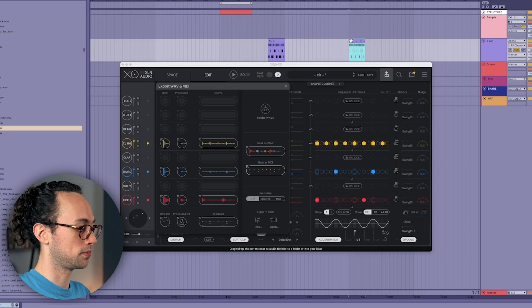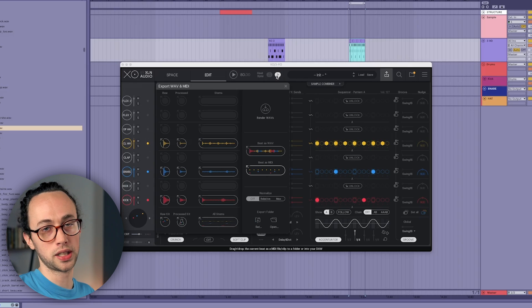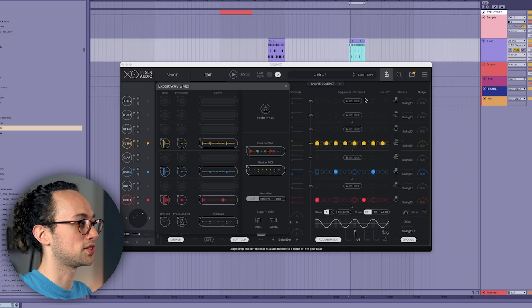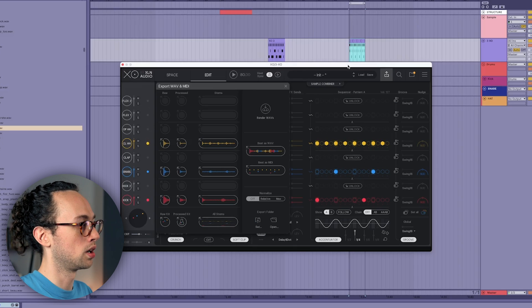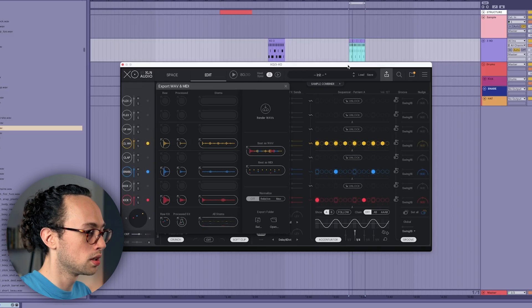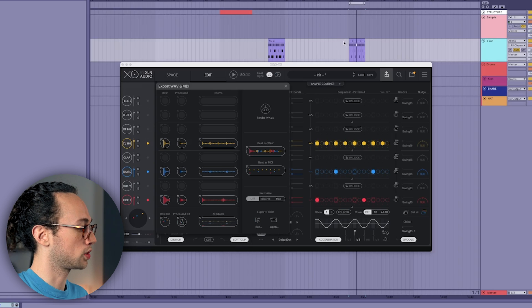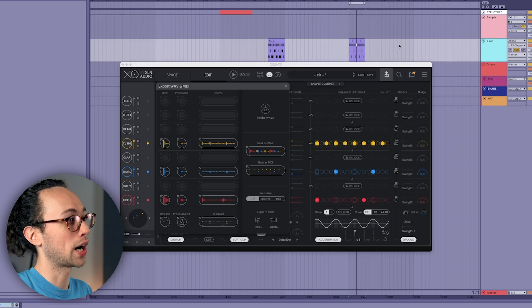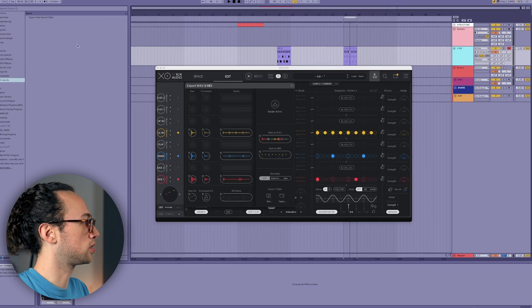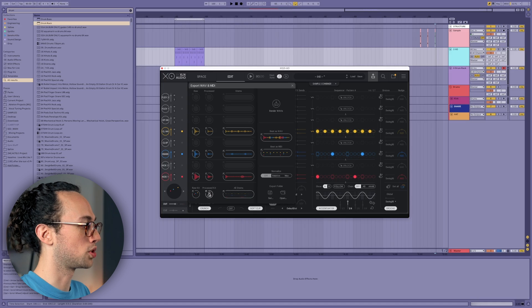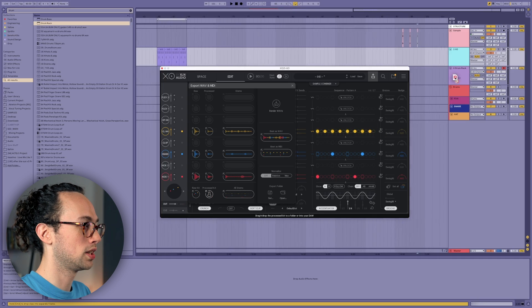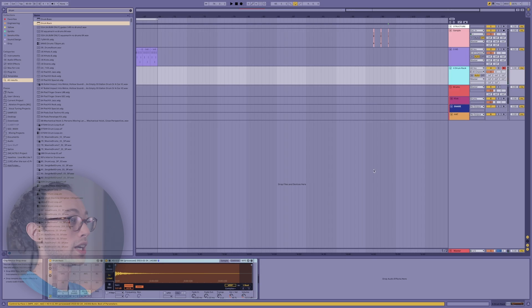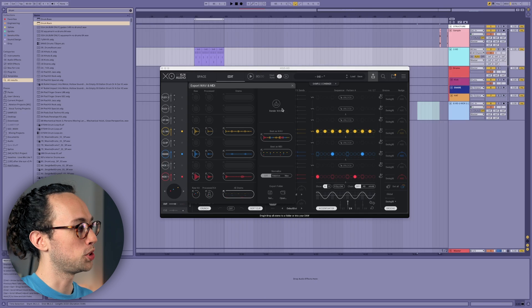And maybe duplicate this a few times, and we can turn off this play button now since we don't need our step sequencer to be playing at the same time as what we've got in our DAW here. For those of you who like to work in Ableton, you can actually work within drum rack after you sort out all of your sounds within XO. So if you just open up a drum rack here, you can just drag the process kit into drum rack here, and now there we've got it right in our drum rack, and you can continue to work how you're used to working.